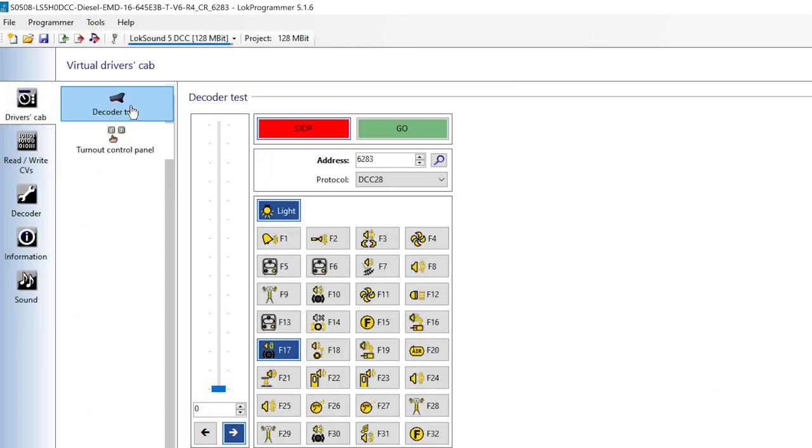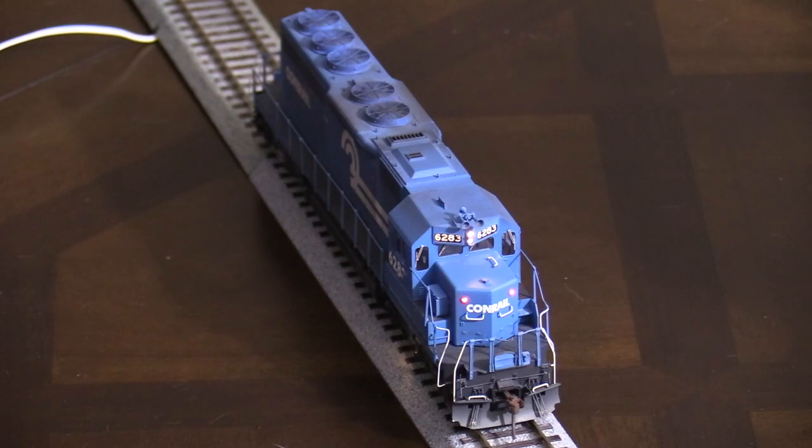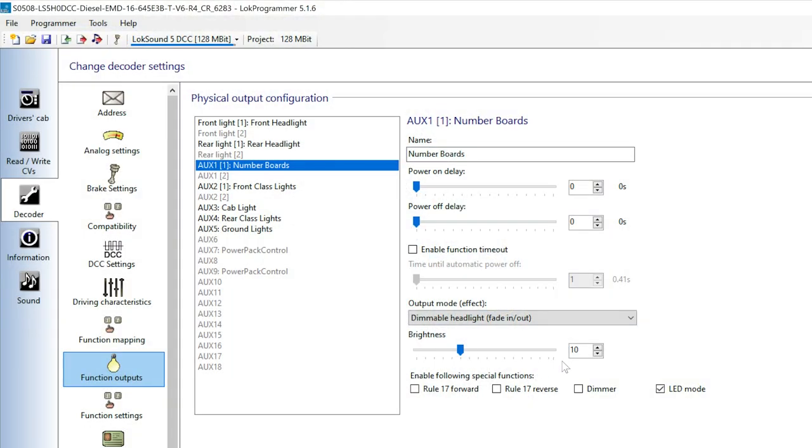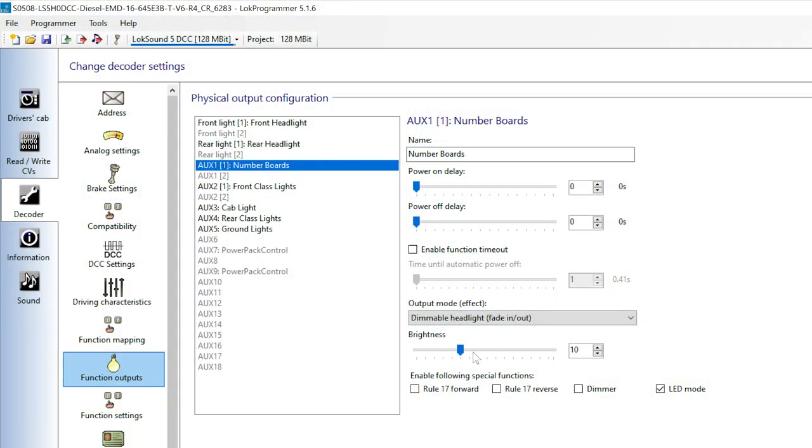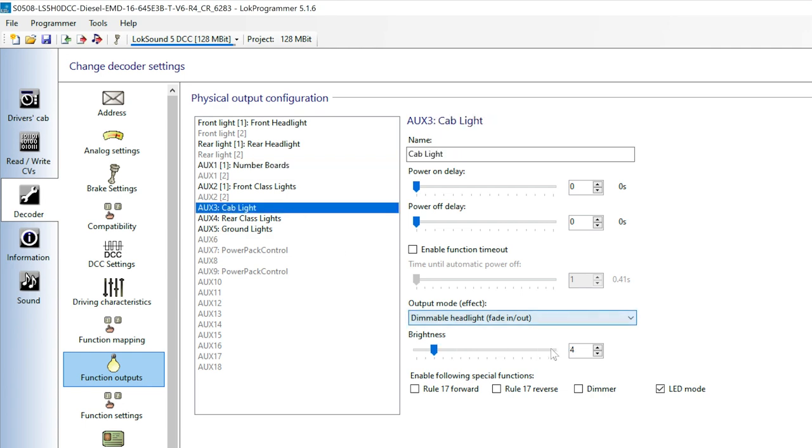Let's use the LokProgrammer's driver's cab feature to try things out. After trying things out, I decided to go back and dim the number boards, cab light, and ground lights even more. So far, so good.